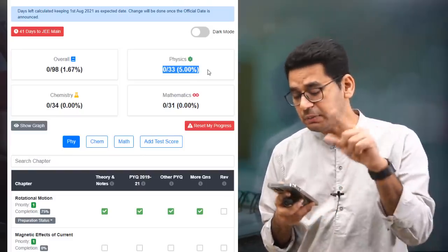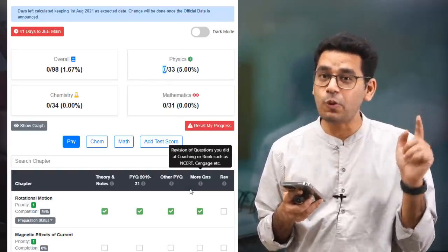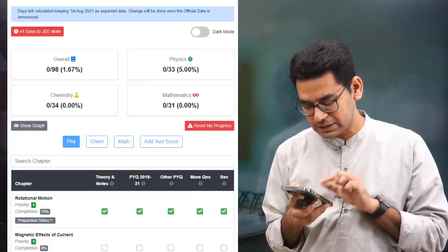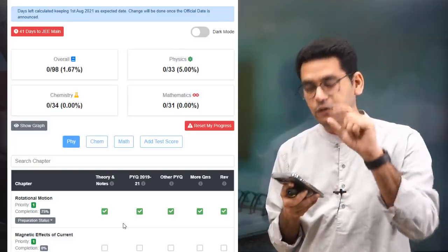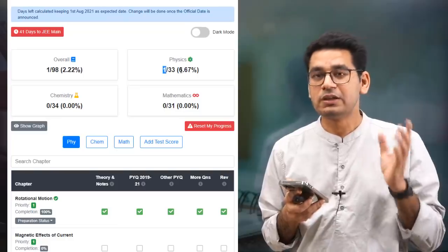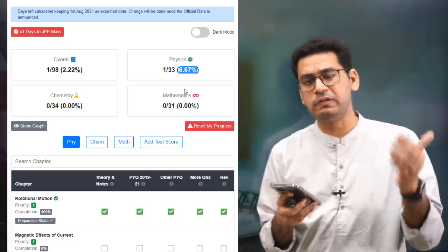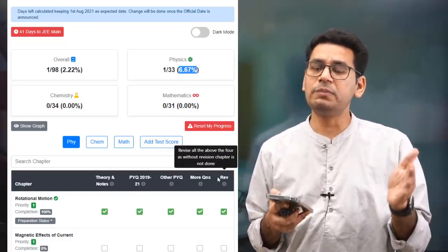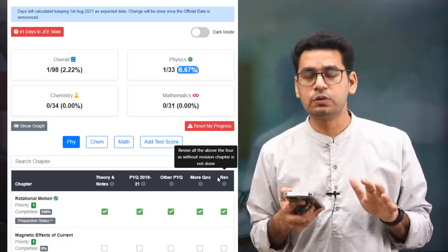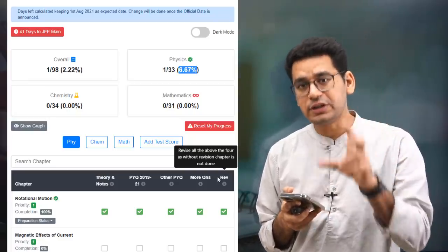The chapter count still shows zero out of 33, because we do not count a chapter as completed unless all five things are done. But if I also click Revision, then Physics will show 1 out of 33 and 6.67%. You will see it improve dramatically. The five sections are: Theory, Previous Year questions, Other Previous Year questions, New Questions, and Revision. We have given substantial weightage to Revision — 20% of a chapter's weightage — because without revision, when you sit the paper, you will struggle.